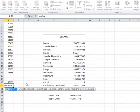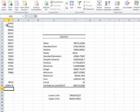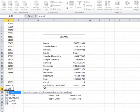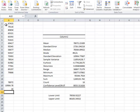Using STDEV.S on the sample data gives 10,904 — the same value as before. We can also use COUNT on the range to get the number of observations, which returns 16. Sometimes if you do not have access to Data Analysis — for example, if you are a Mac user — you can use these functions to build the confidence interval.